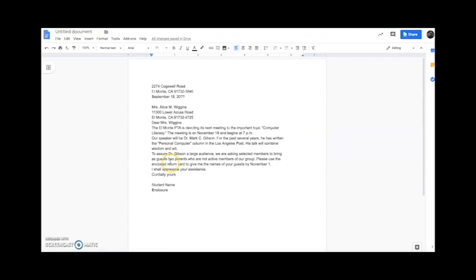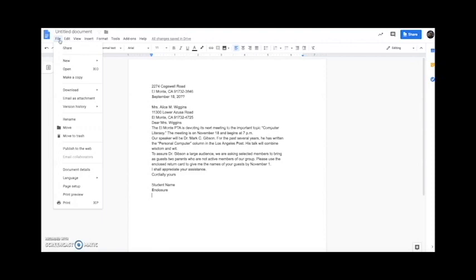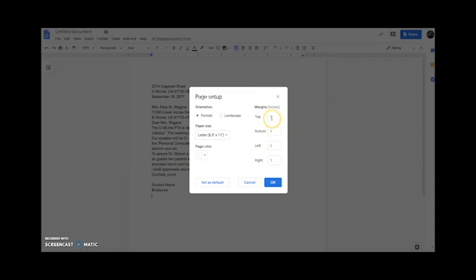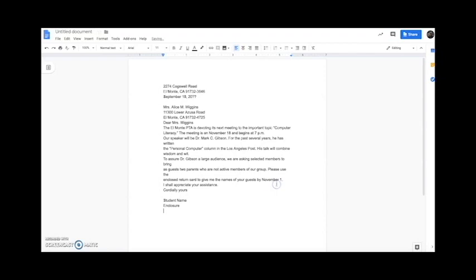The first thing we're going to do is set up our margins. To do margins in Google Docs — it's a little different than Microsoft Word. We're going to click File and hit Page Setup. On the right-hand side of that box are our margins. One inch for the top, one inch for the bottom, 1.5 for the left, and 1.5 for the right. Hit OK. Now it might look a little more messed up, but we'll start fixing from the top.